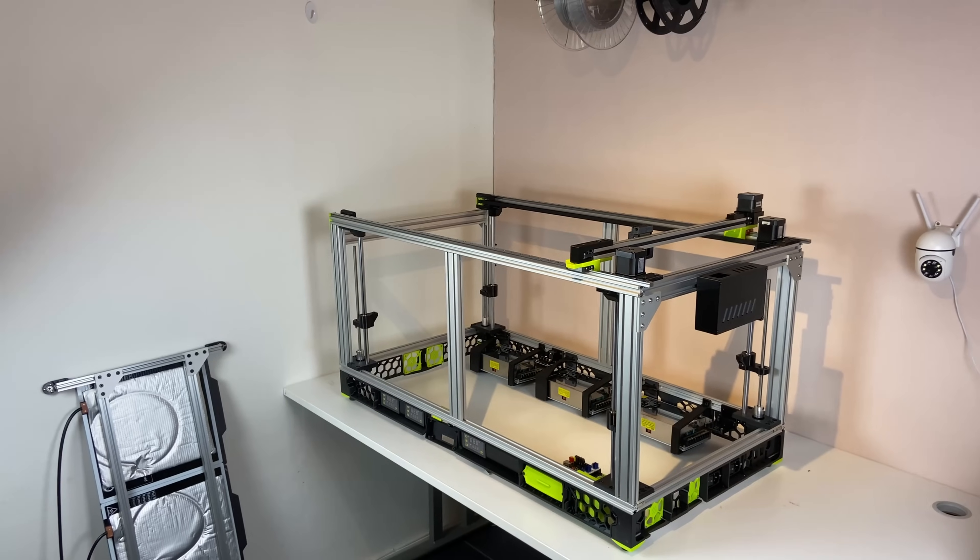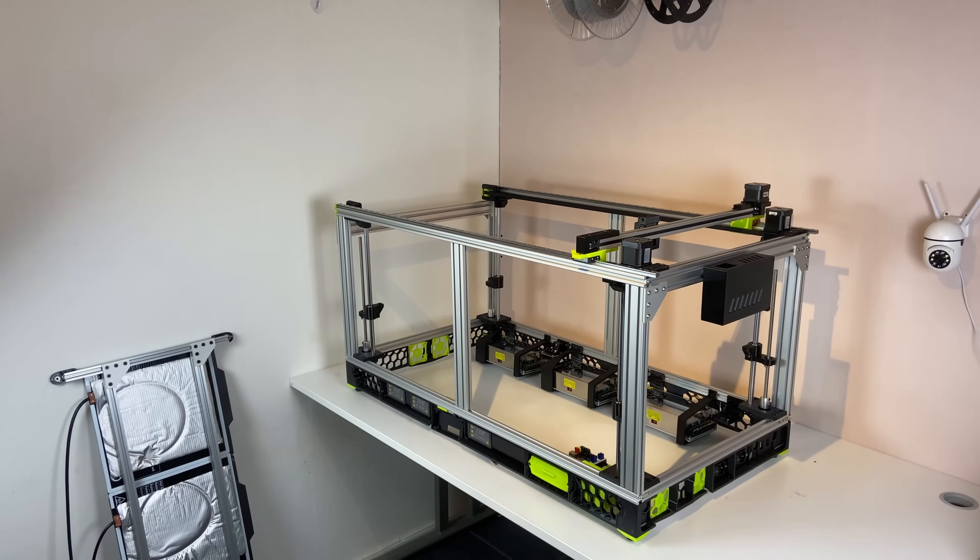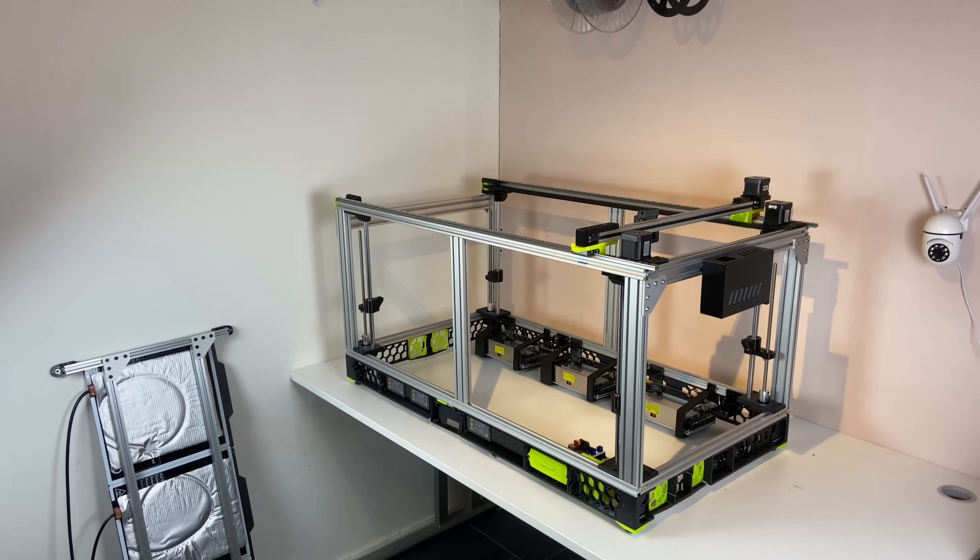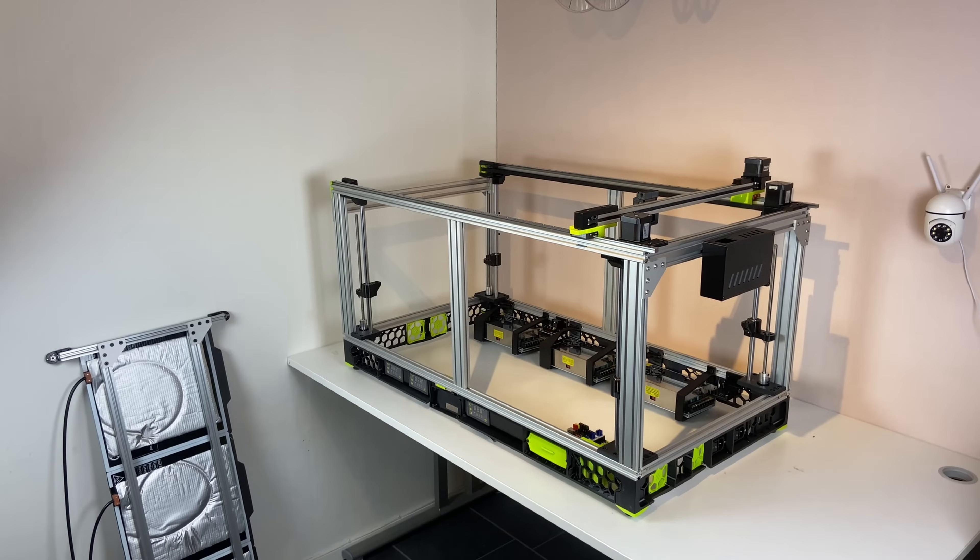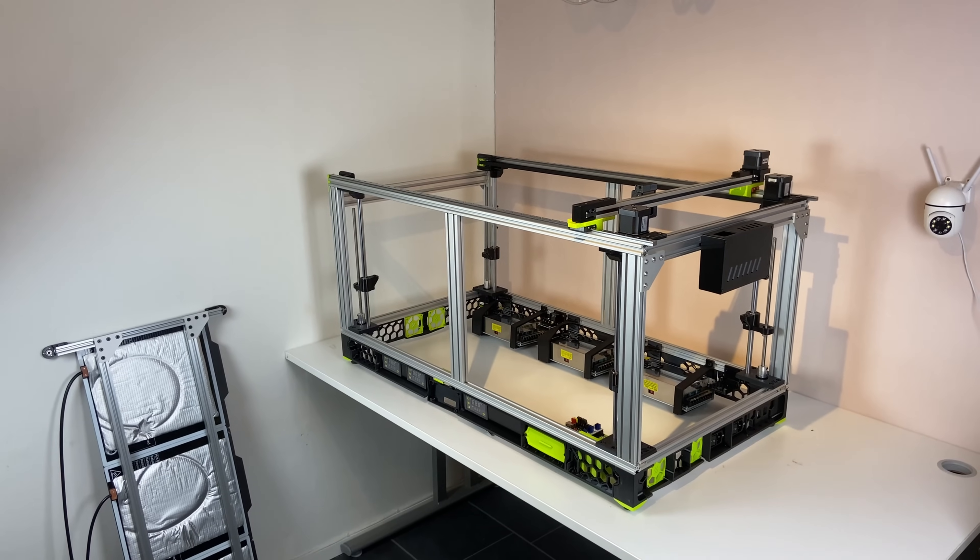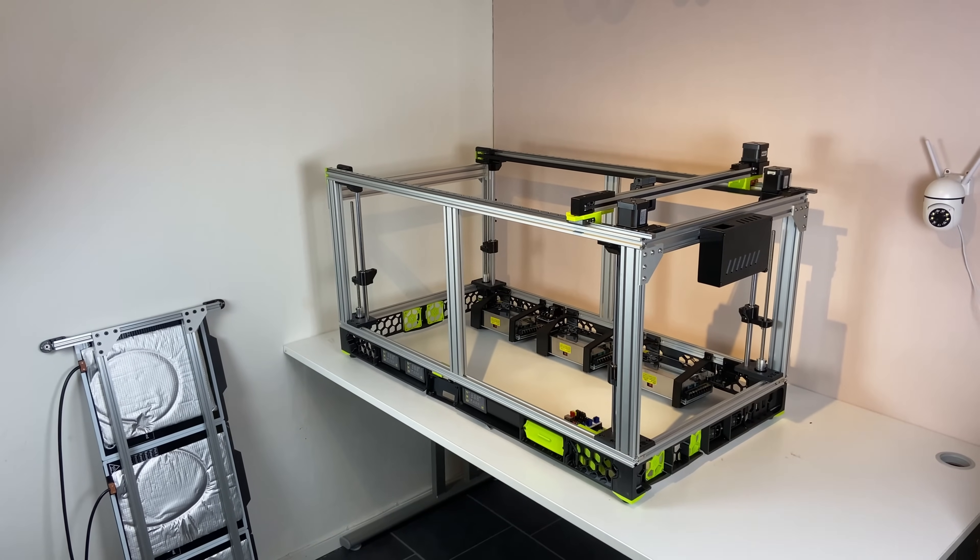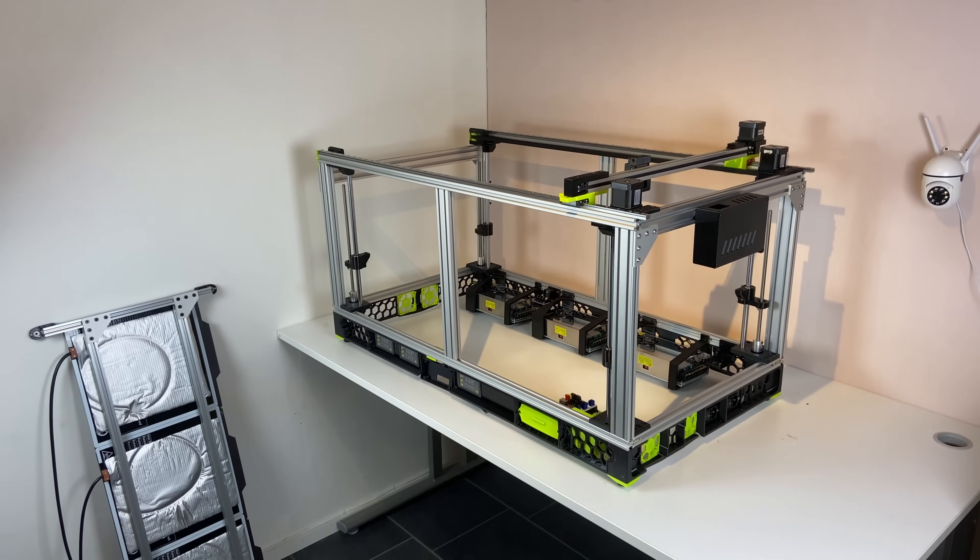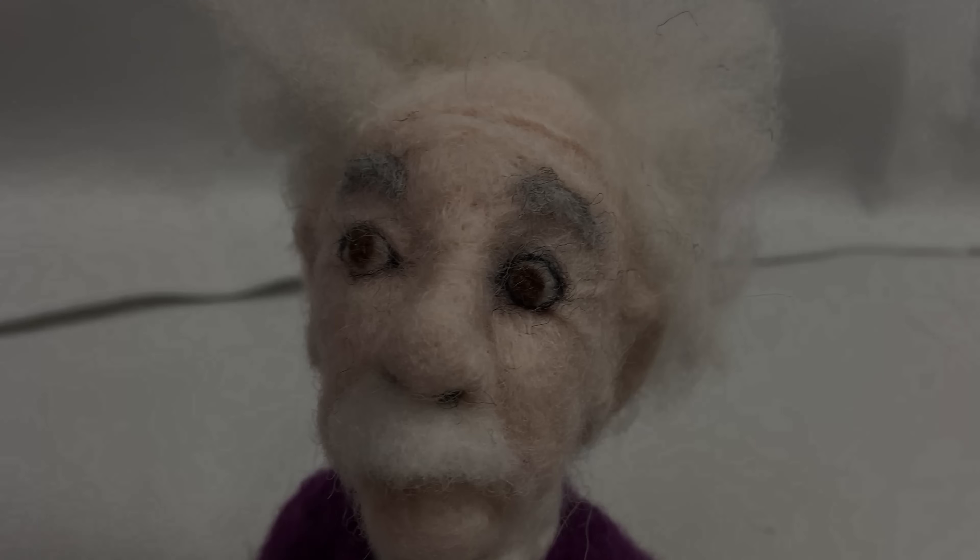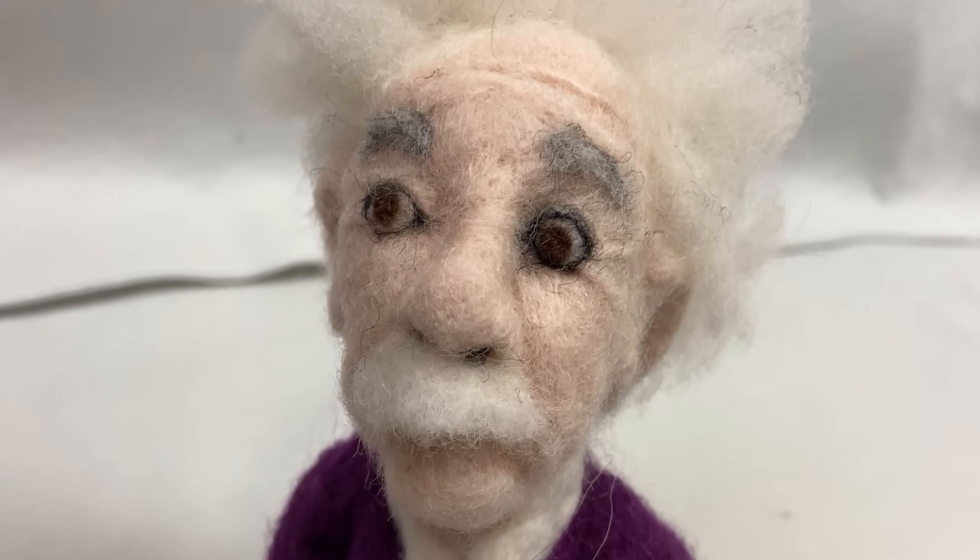This is what the build looks like right now. In the next video I hope to show you a printer that is doing the first print. Thank you for watching and goodbye.